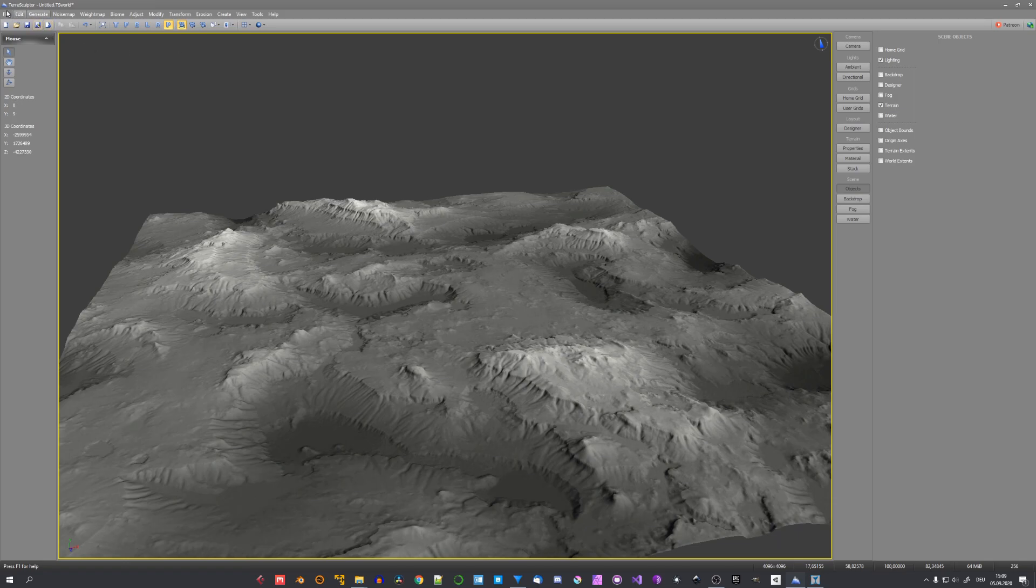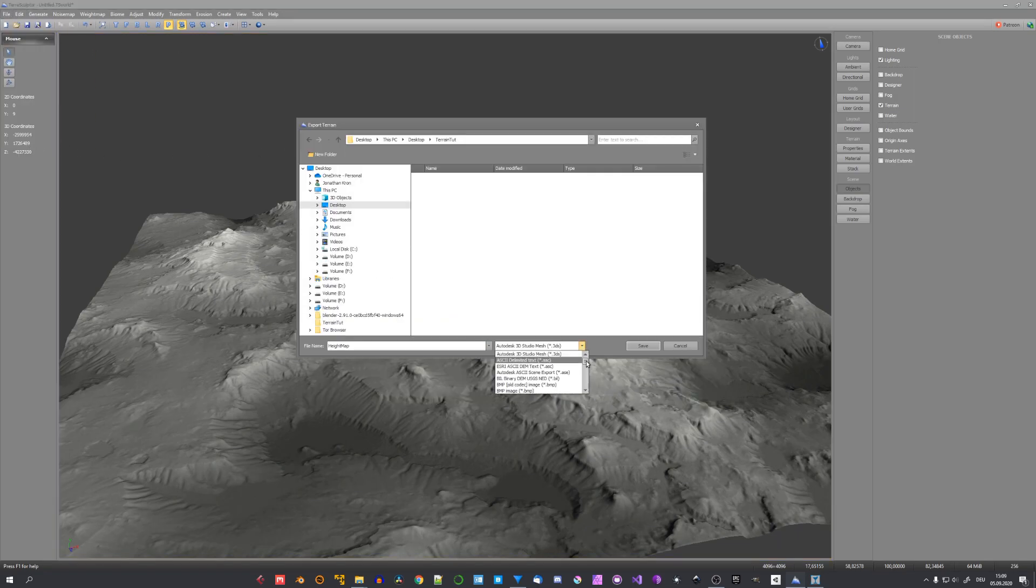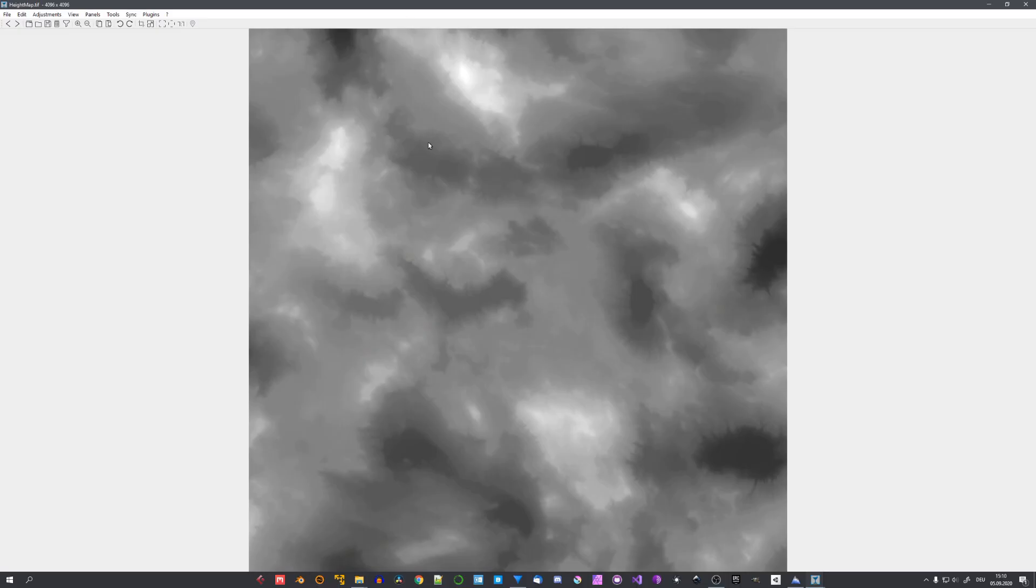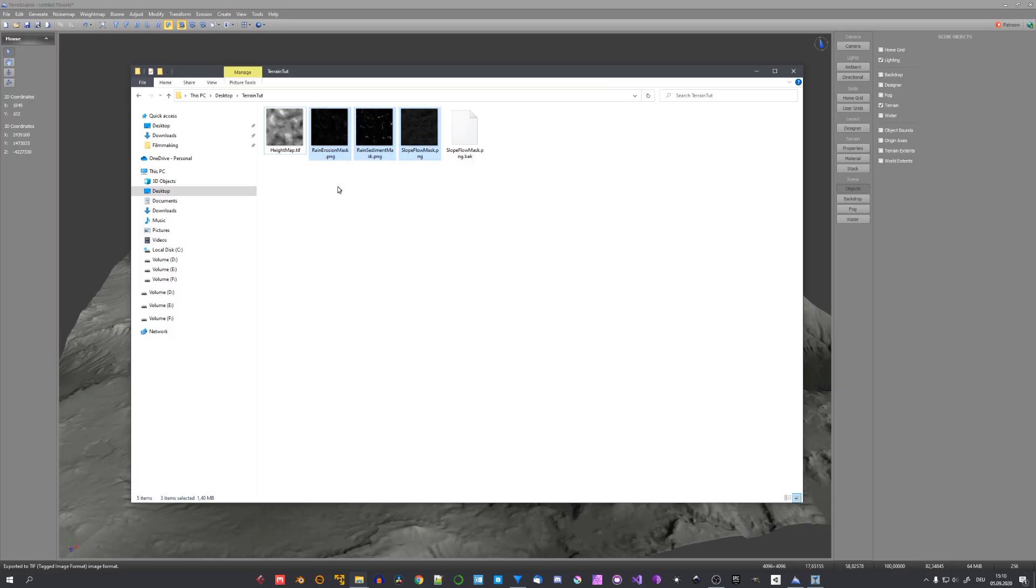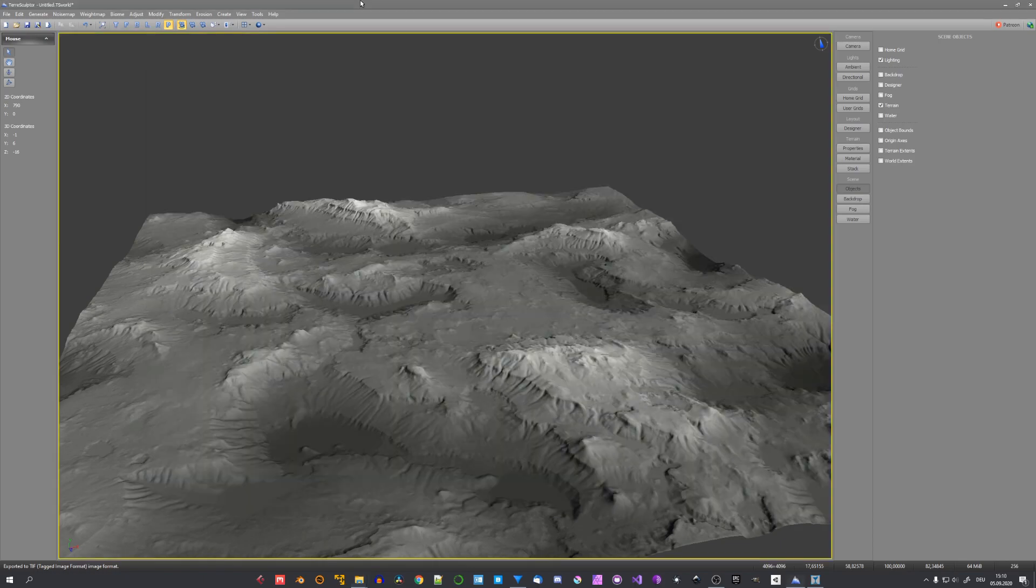Ok now we can go ahead and go to file, export terrain, give it a name. And I suggest you to use TIFF as a file format. Ok our height map has been generated and we also have a few mask for texturing.